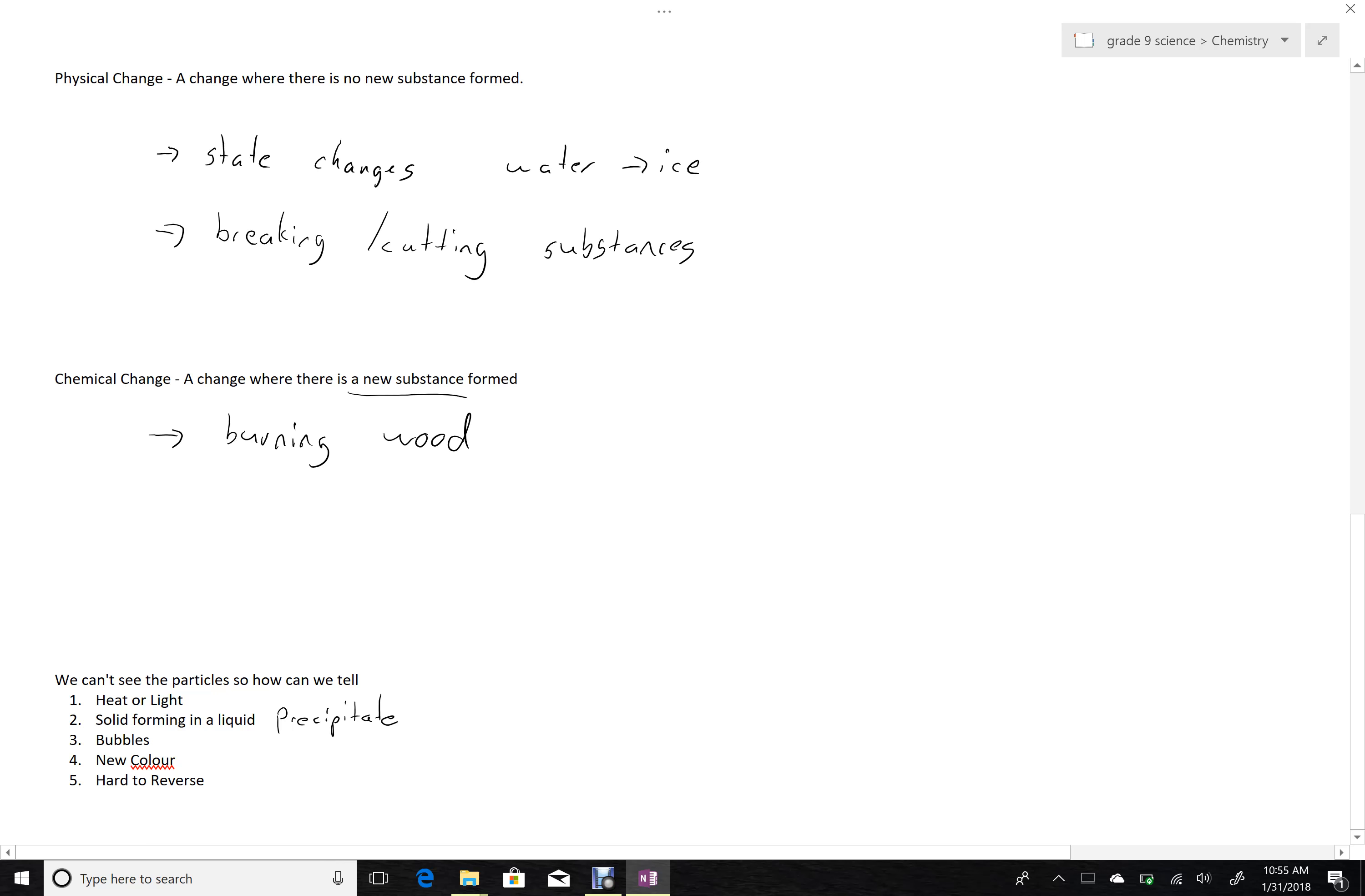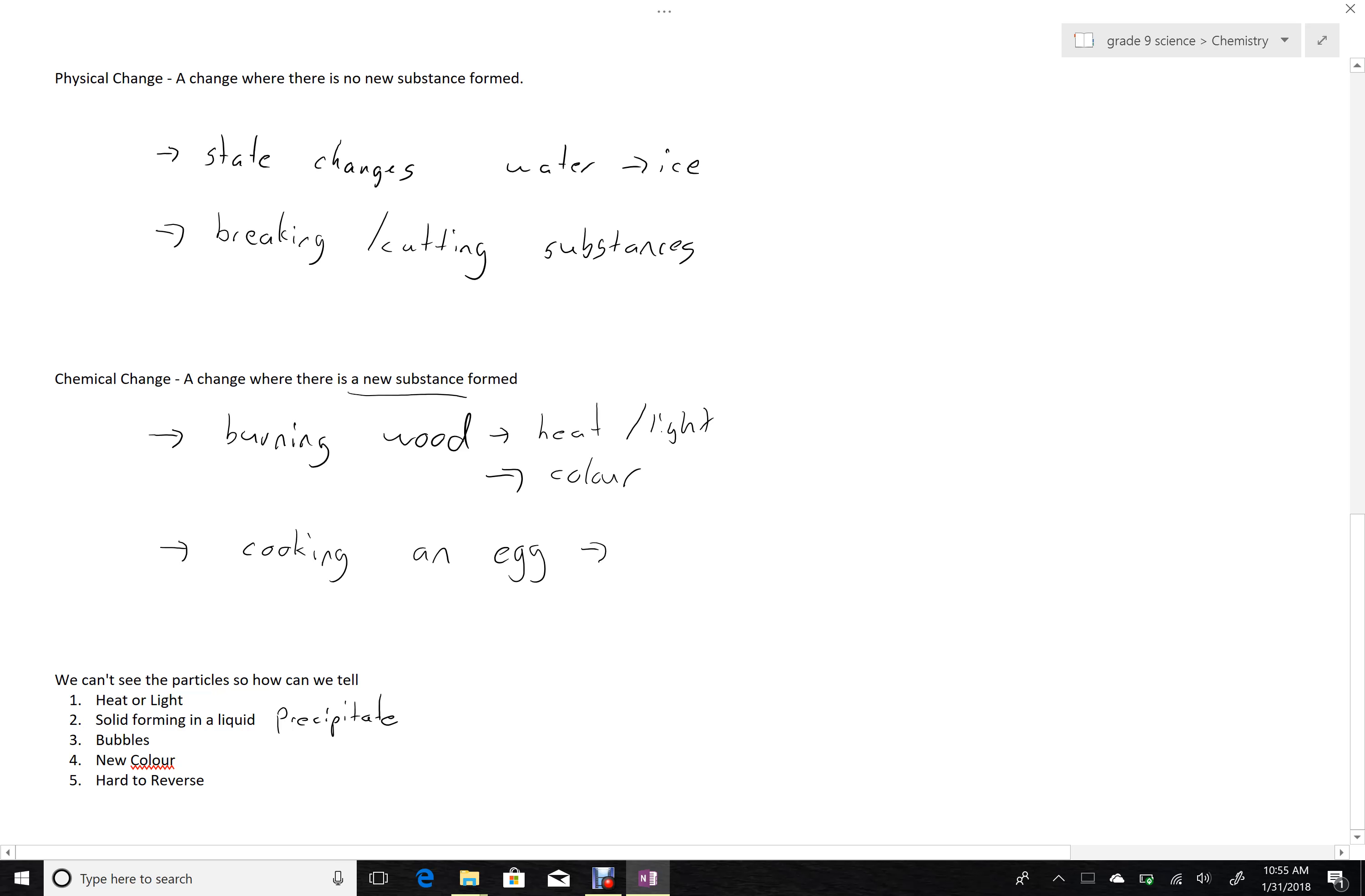Burning wood. We can see that heat and light would be given off. We could also see that the wood changes color. We can imagine something like cooking an egg where the clear, sort of translucent part turns white. So that white is a new color, and that's sort of a hint to us that that's a new substance, even though we still call it egg.